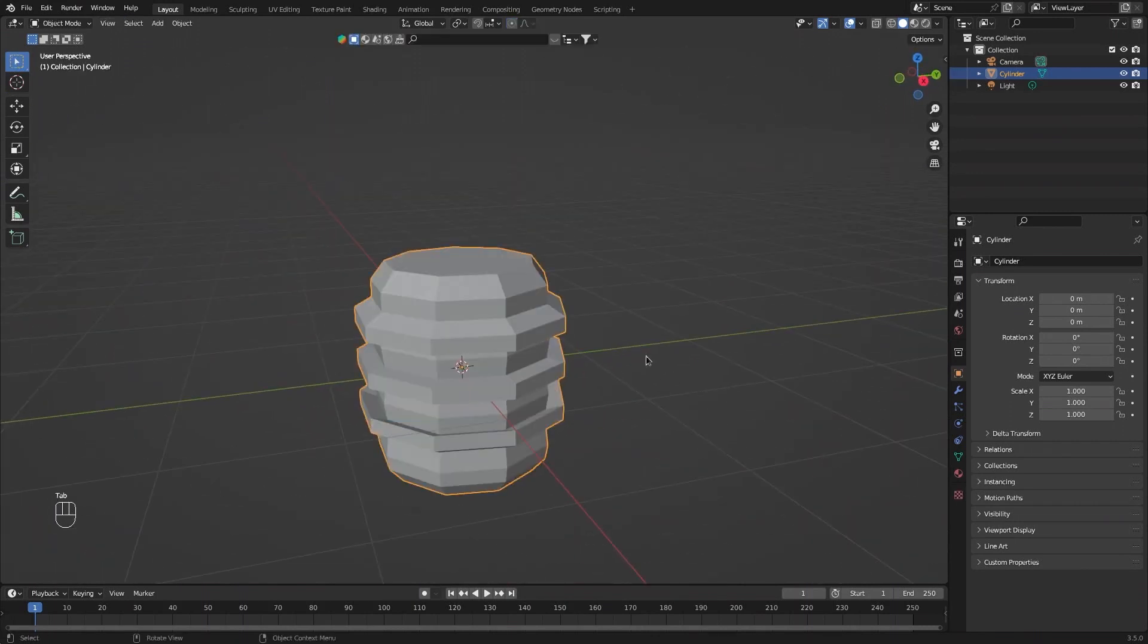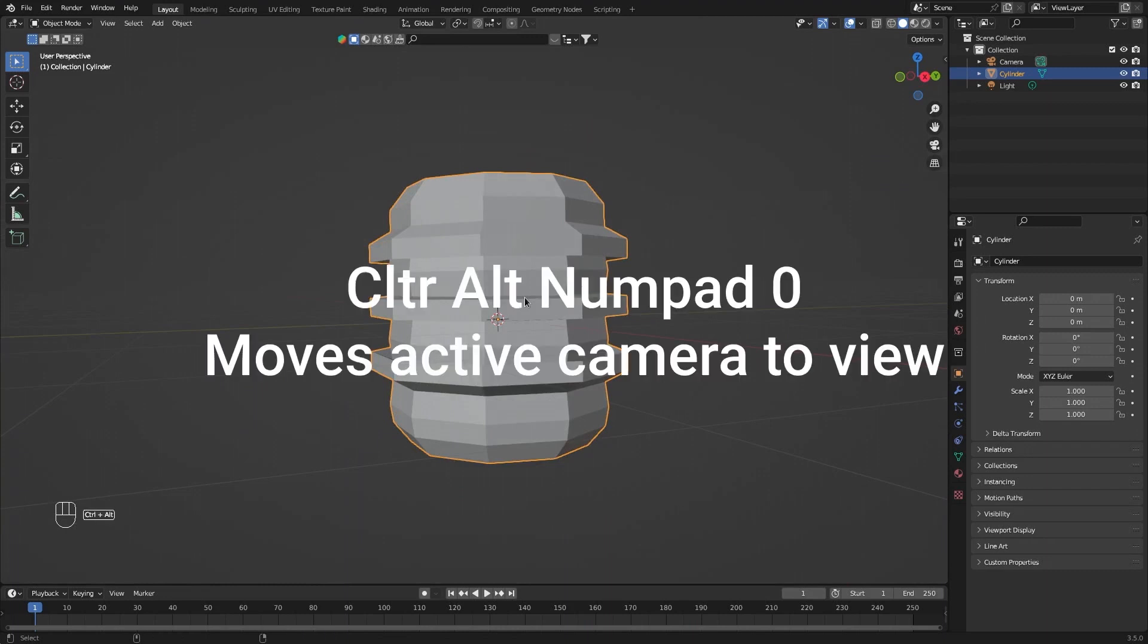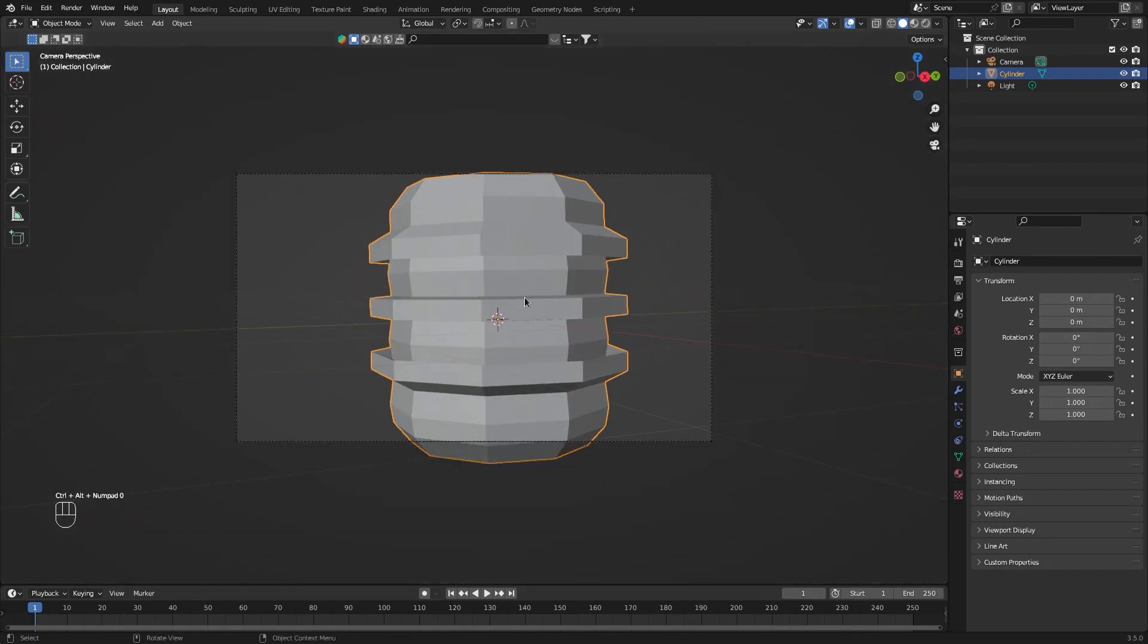Let's go back to object mode. Let's say you really like the angle on this object. Press Ctrl-Alt and numpad 0, and that will bring your camera to where you were looking.